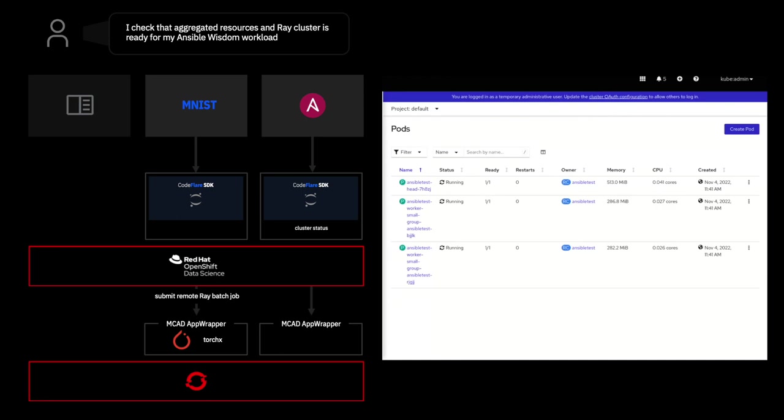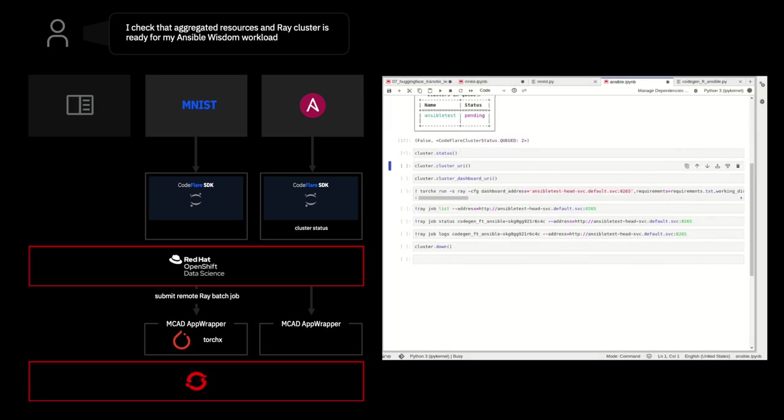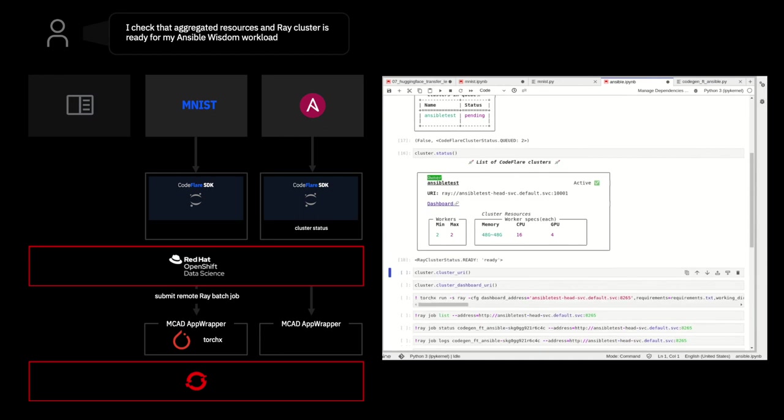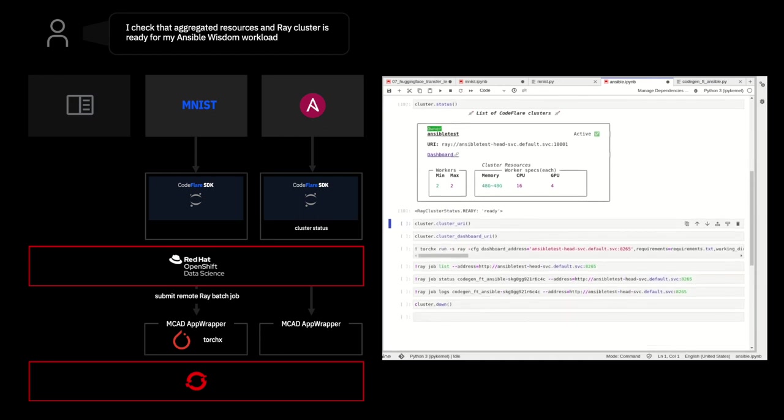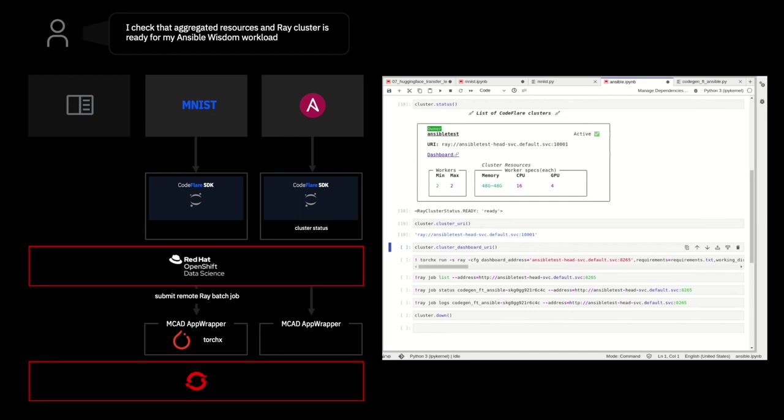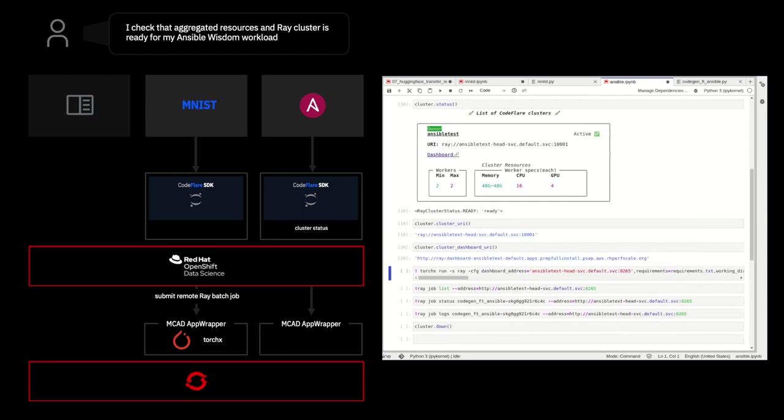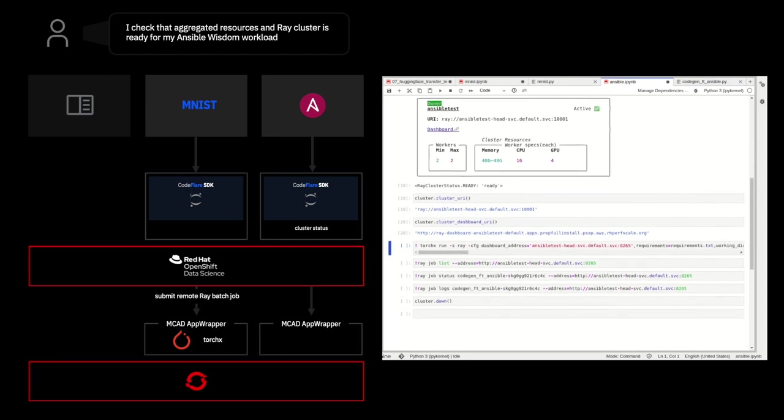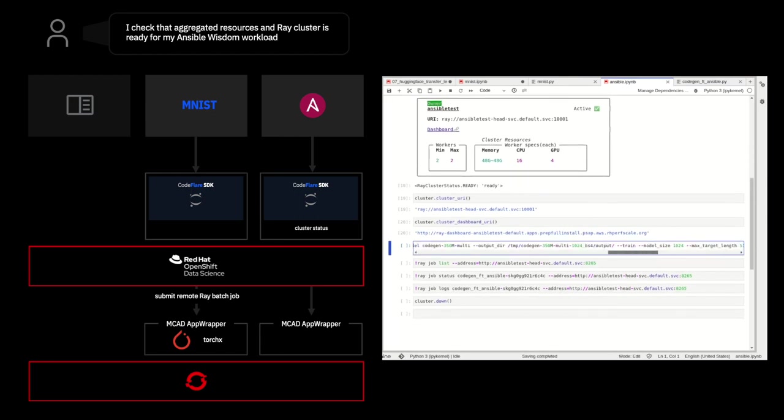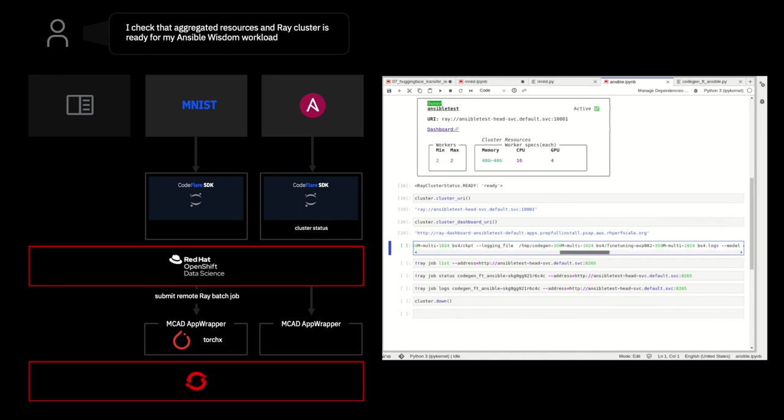So, now of course, we're going to go back into our third notebook and run status one more time. And we see exactly what we expect. So, we'll just print out the cluster URI as well as the Ray cluster dashboard URI just to show that we can with the SDK. And we're going to do something just the same as we did in the notebook before. We should use TorchX to submit our Ansible wisdom model training as a single batch job on our remote resources. And if we take a look, just the same.